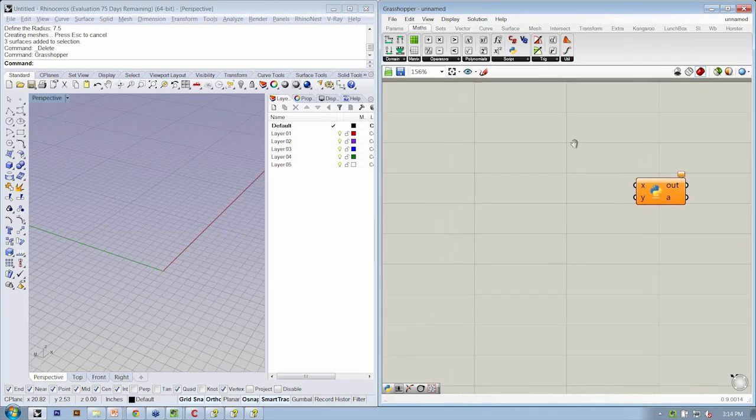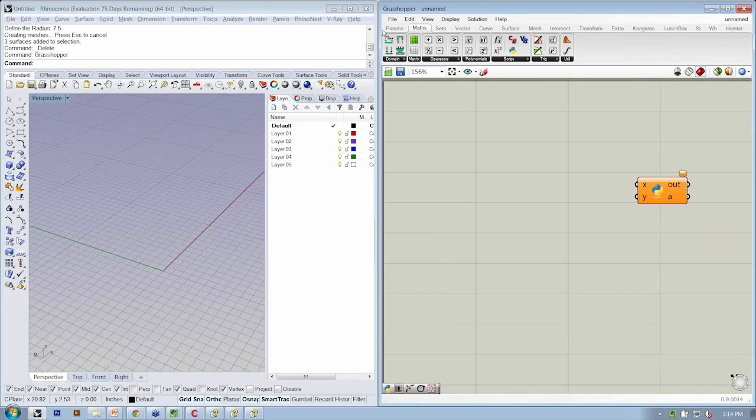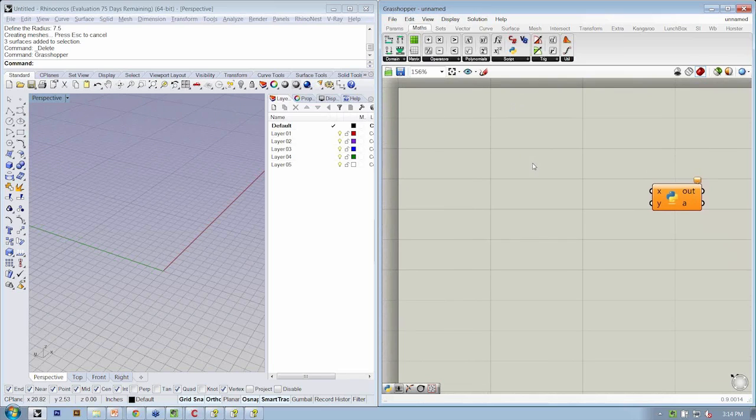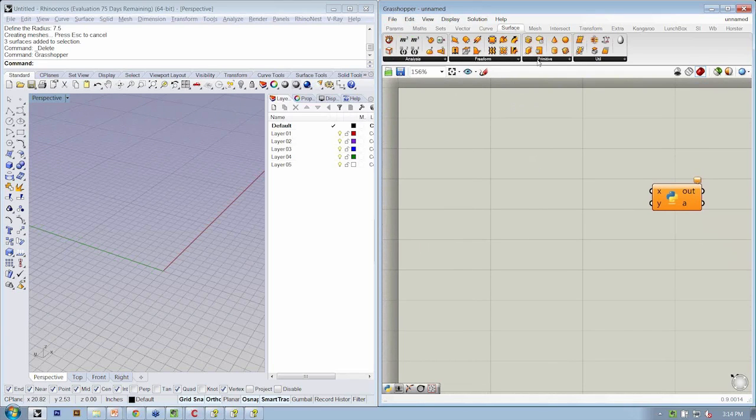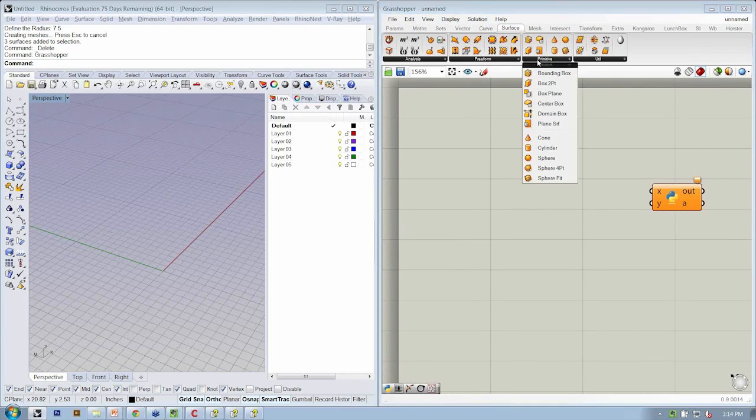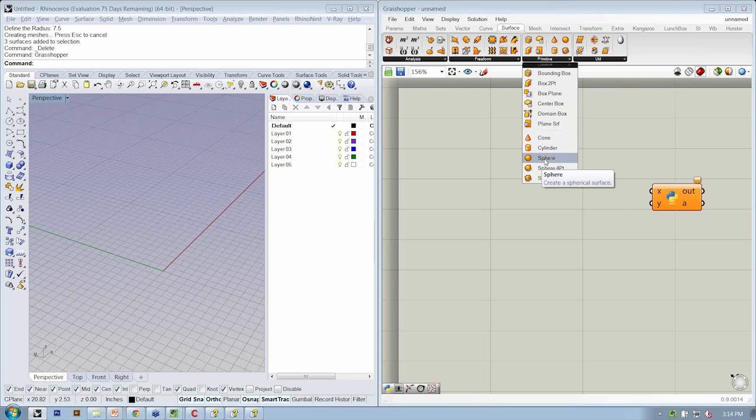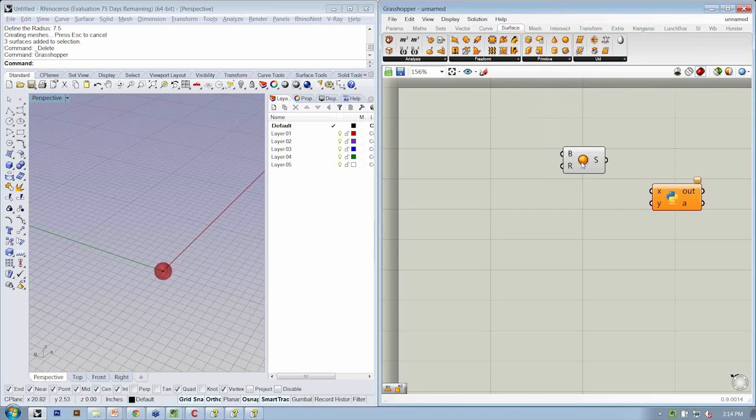If you were creating a sphere inside of Grasshopper, you would be going to the Surface tab, under Primitive, and use a sphere object.